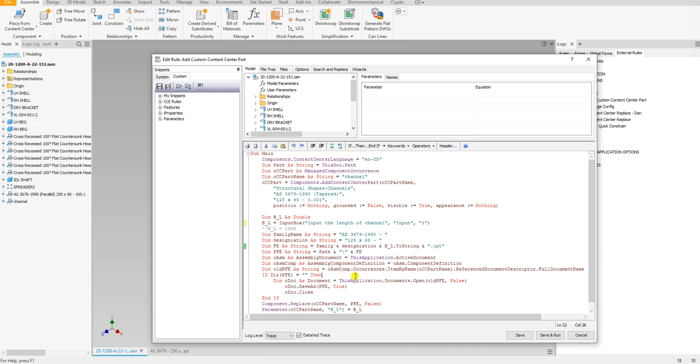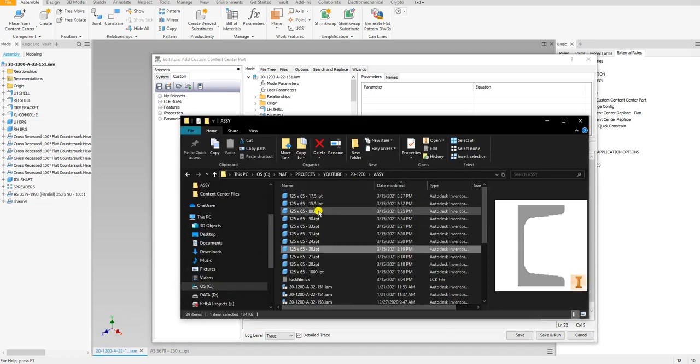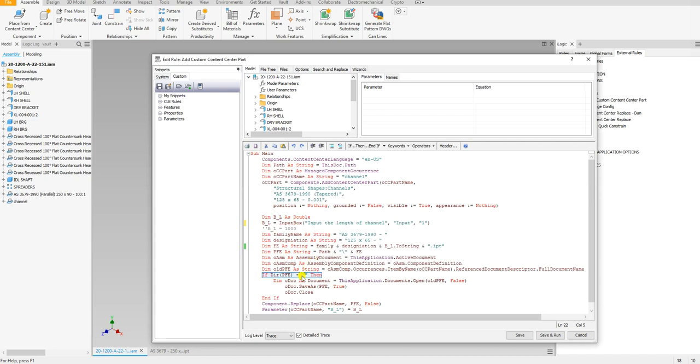Hopefully I didn't lose you here. This statement right here is checking the directory. It's seeing if that file already exists. So if it already exists here, it won't make a new one, but if it doesn't exist...